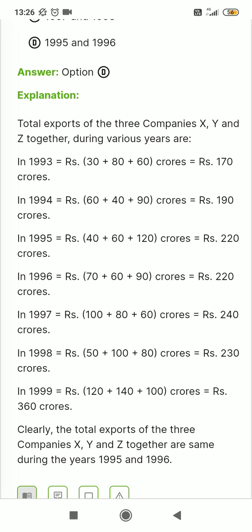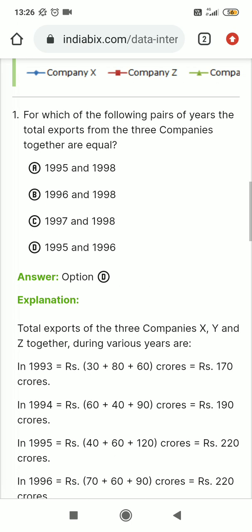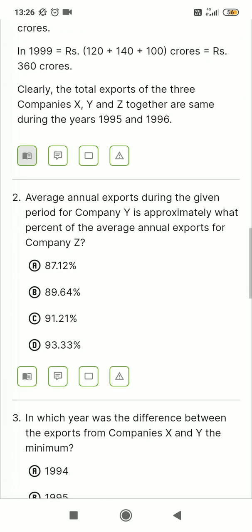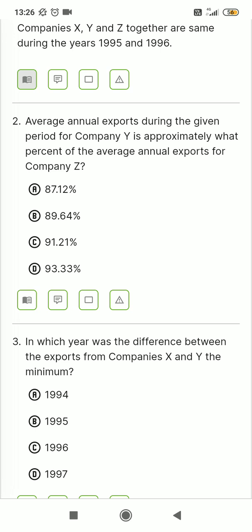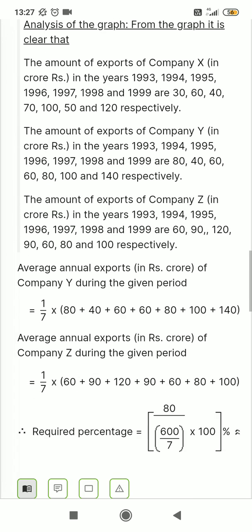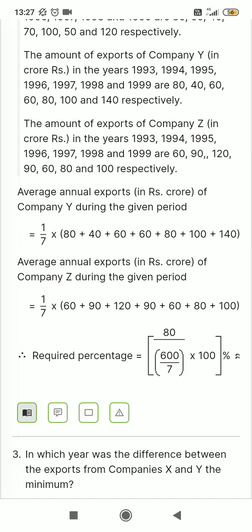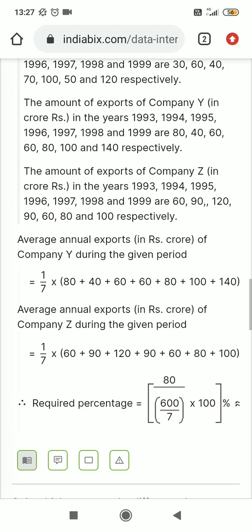Hence, option D is the right answer. Second question: average annual exports during the given period of company Y is approximately what percent of the average annual export of company X? This involves 7 years of data.